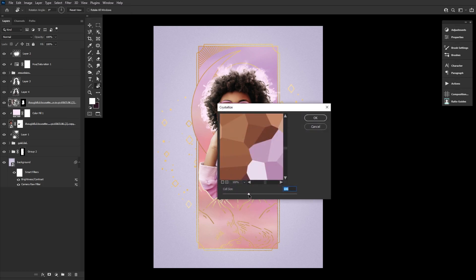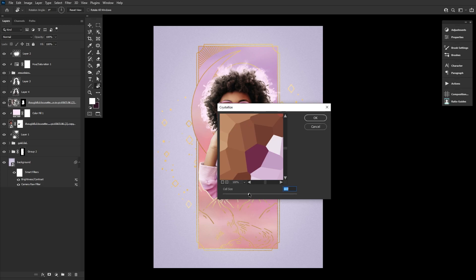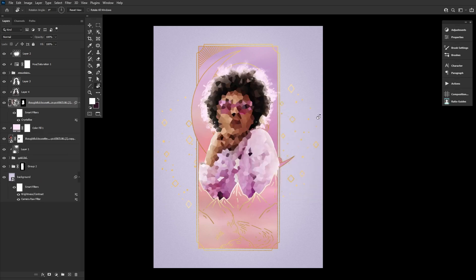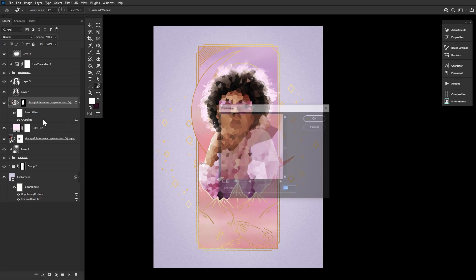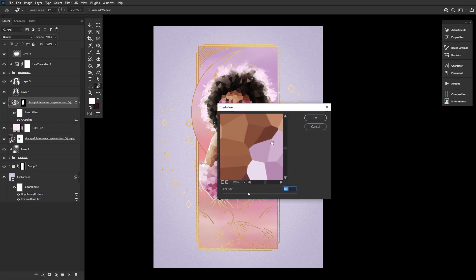You'll want to play with the cell size. I ended up liking a size of 106 or so. But keep in mind, you can always come back and change this later as all smart filters are adjustable.